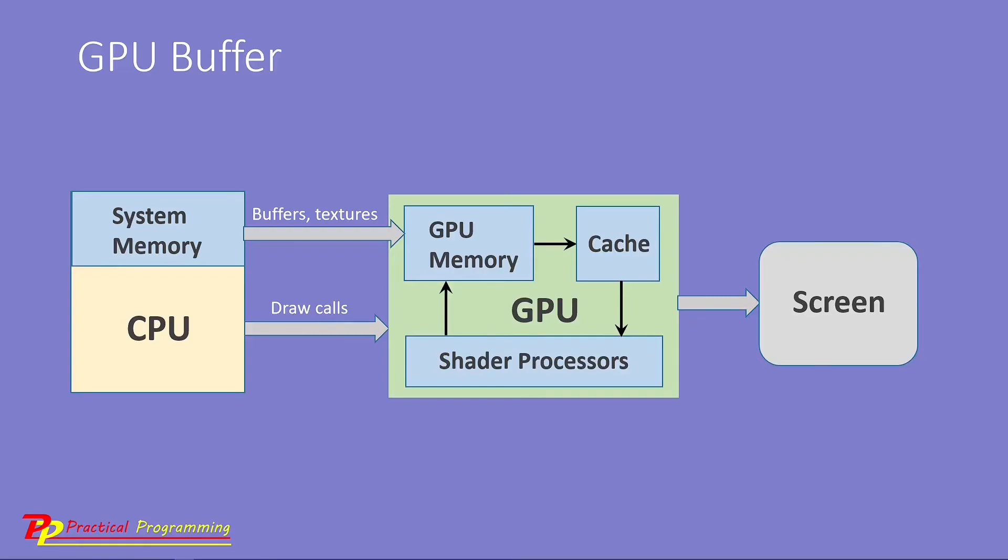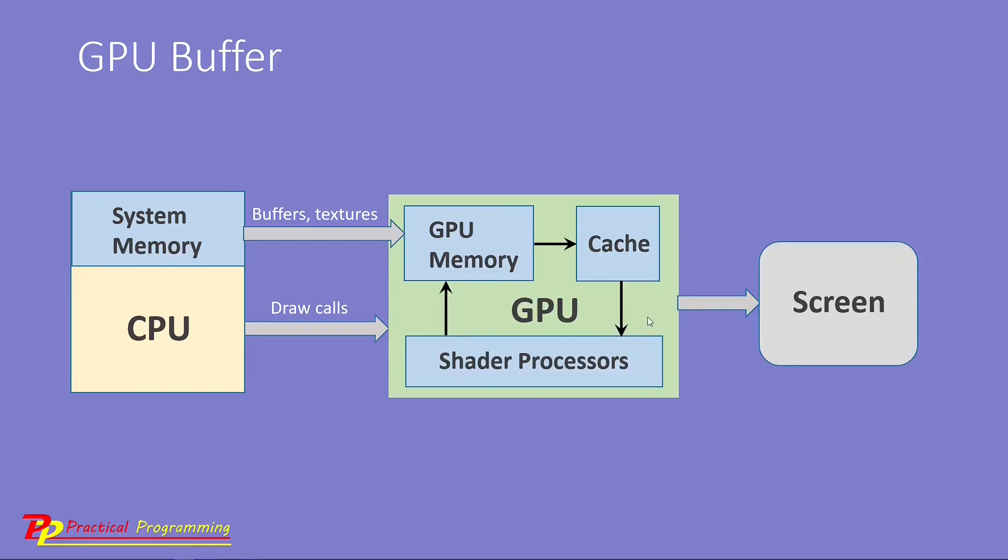In the previous examples, we wrote the vertex data and color information directly in the shader processor. One issue with this approach is the shader code is a text string which has no syntax highlight and IntelliSense. It is very hard to debug. If we can write the vertex and color information into GPU buffer using TypeScript, it will be very easy for debugging. Because for TypeScript, Visual Studio Code has very good syntax highlight and IntelliSense. In this example, I will show you how to use a GPU buffer to store the vertex and color data.